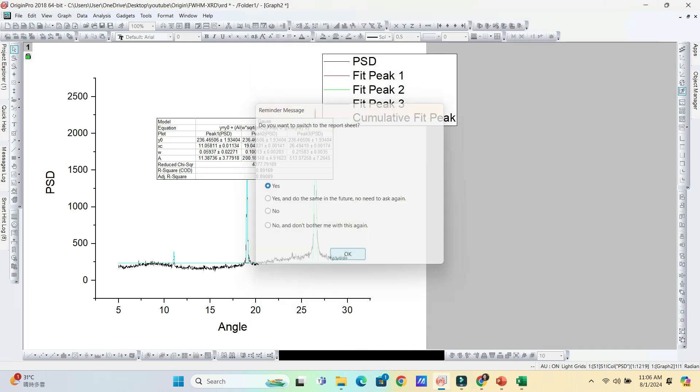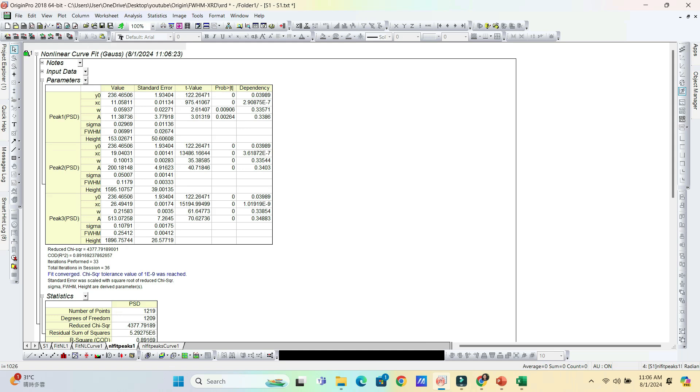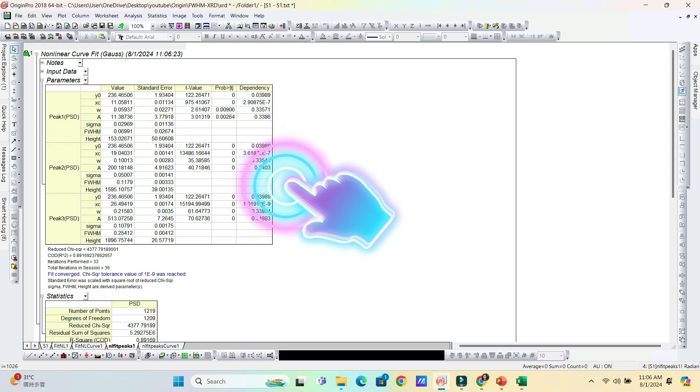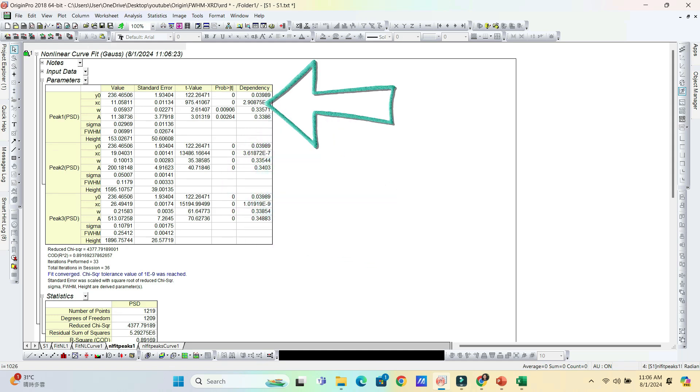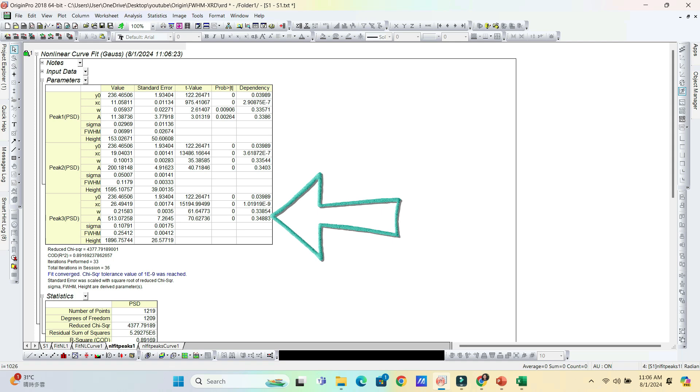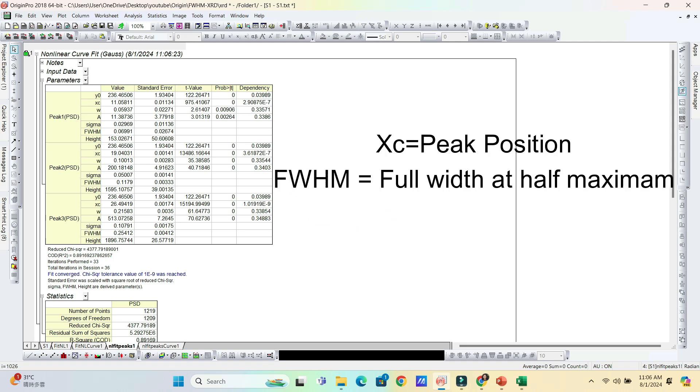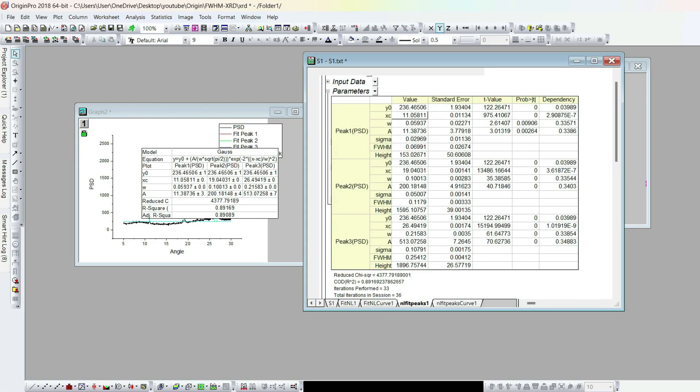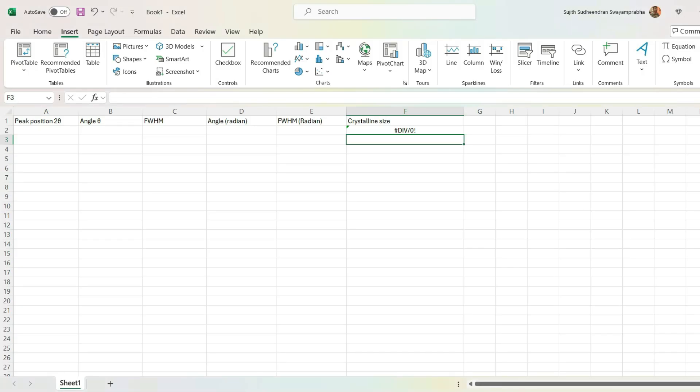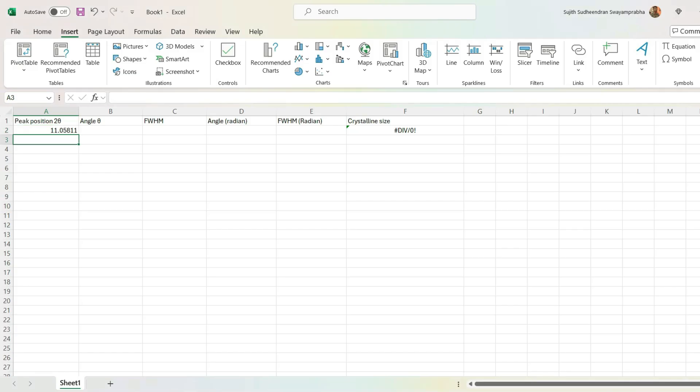This is the report sheet. It shows three peaks analysis information. That is peak 1, peak 2 and peak 3. XC is the peak position. That is the two theta values. And FWHM is the full width at half maximum of all the peaks. You can click the XC values of peak 1 and copy the value and paste it on an Excel file.